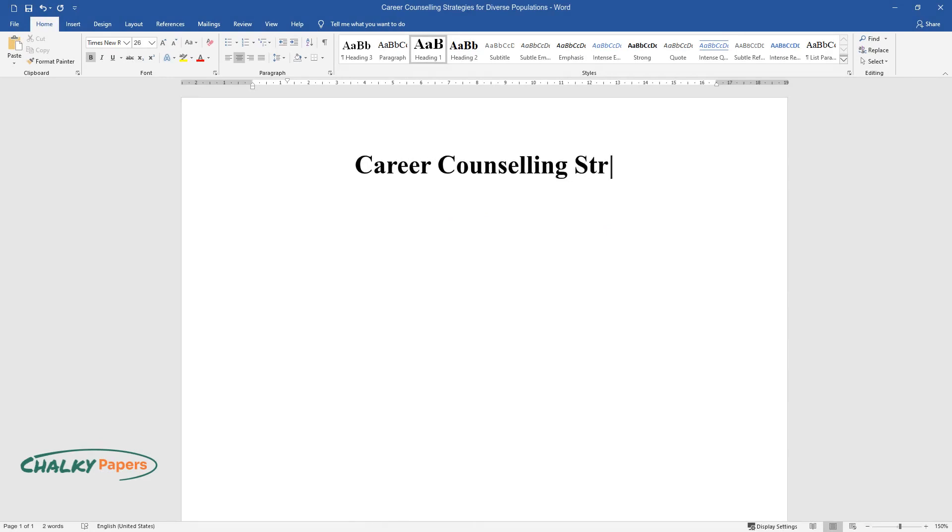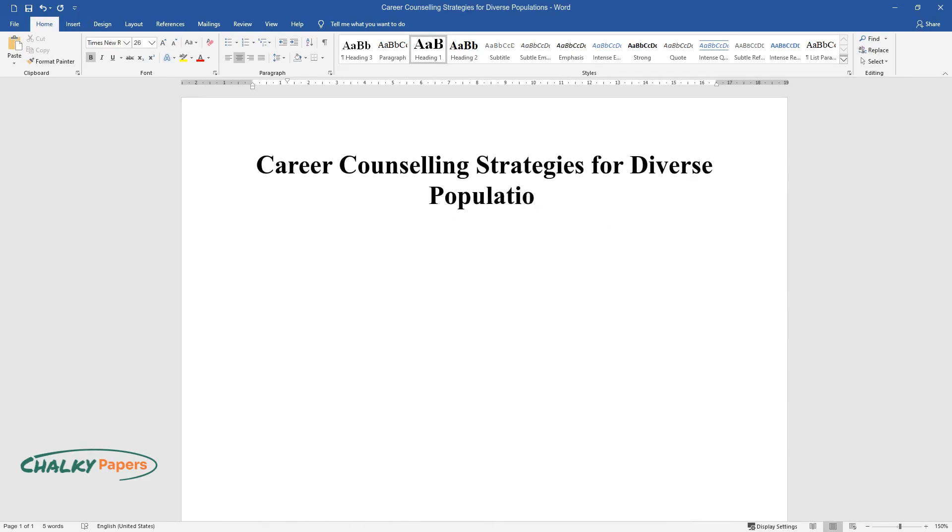Career Counseling Strategies for Diverse Populations. Introduction.